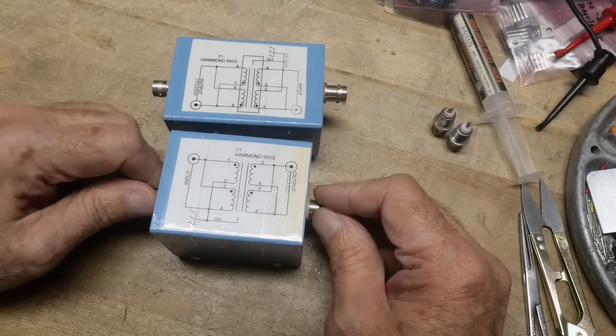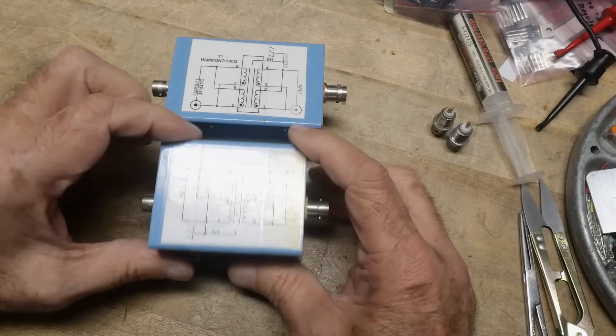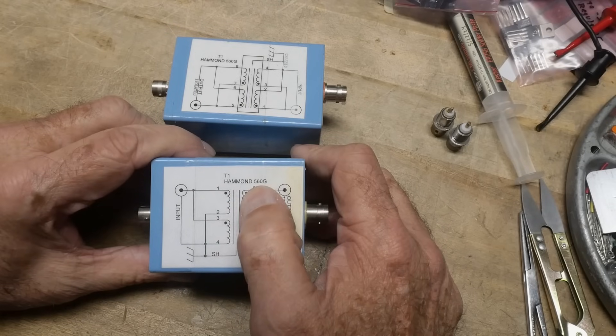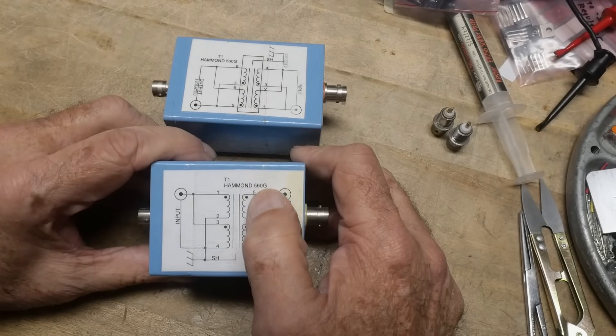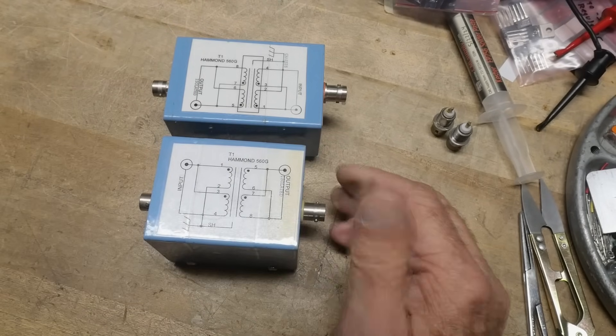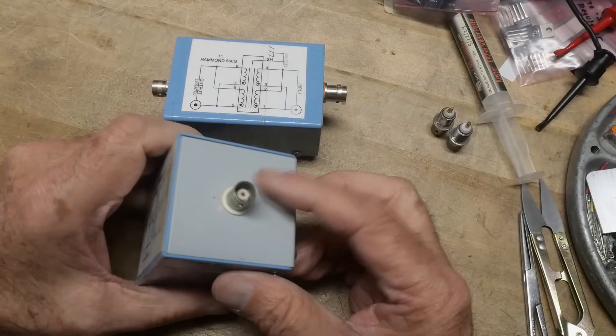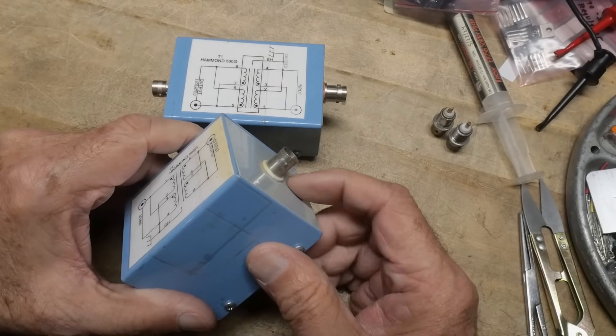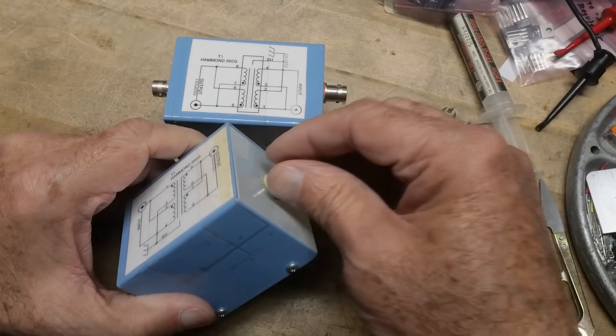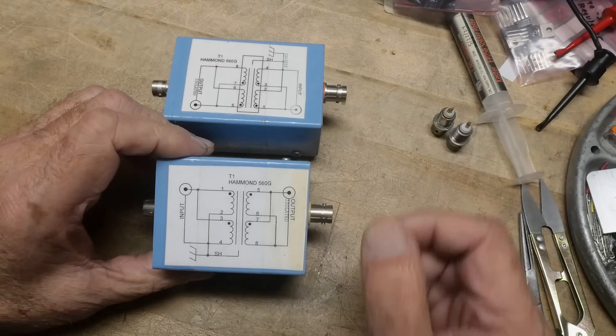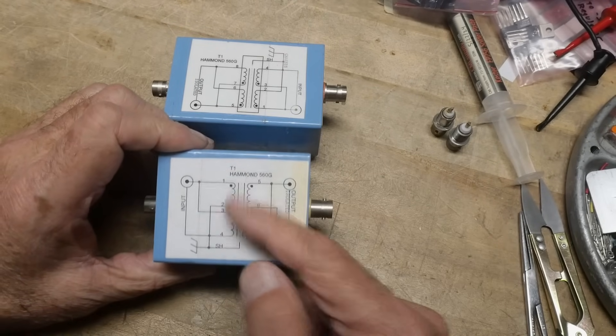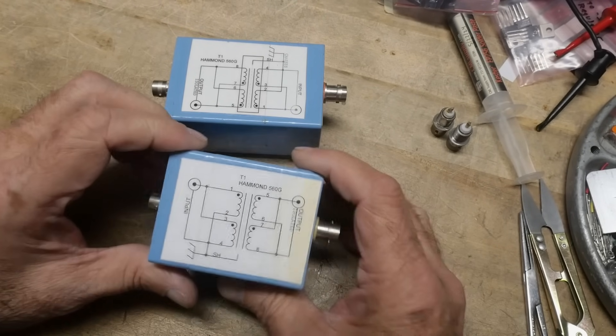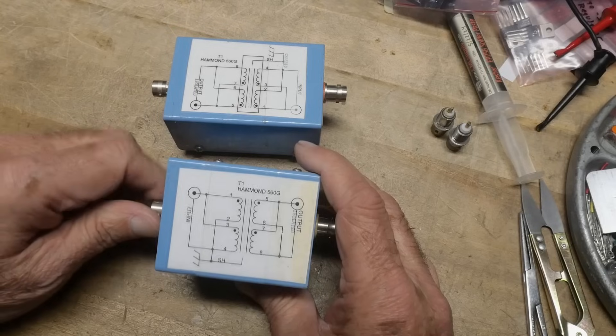This is a couple that was in his bin, and these are Hammond 560g isolation transformers. They have an input and an output BNC, but this one is insulated, so completely DC insulated on this side. It actually has a shield in it, so these are fancy, real fancy transformers.